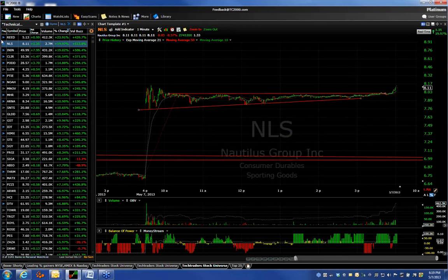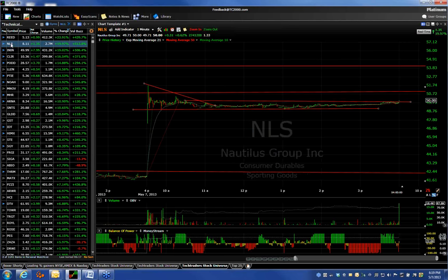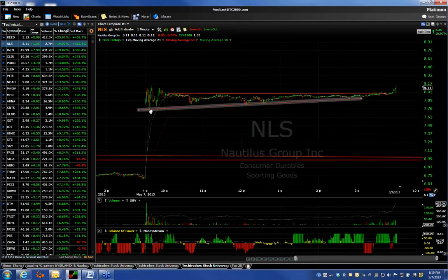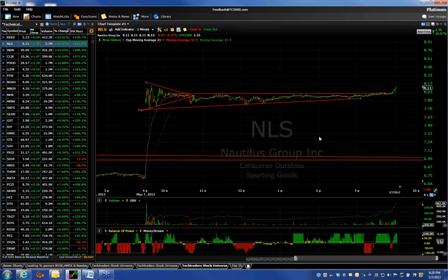Nautilus was similar to ININ. Notice they both did the same thing — they gapped up, they coiled, and then they went sideways for the rest of the day. Same thing happened with Nautilus, NLS. It popped, pulled back, popped again, didn't get through the high, pulled back and got very narrow and very quiet. I was looking for this stock to make a more substantial move, but I told them to wait. This is a perfect example why you wait for the pattern to break out. That little move down caused it to go sideways for quite a few hours. At the end of the day, it did finally pop. Notice the surge in on-balance volume — the buying at the end of the day was huge. I'm going to watch NLS tomorrow for a follow-through session, which could get up to eight and a half, three quarters.